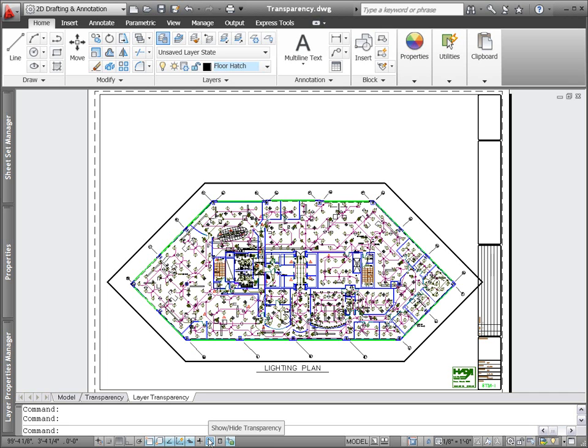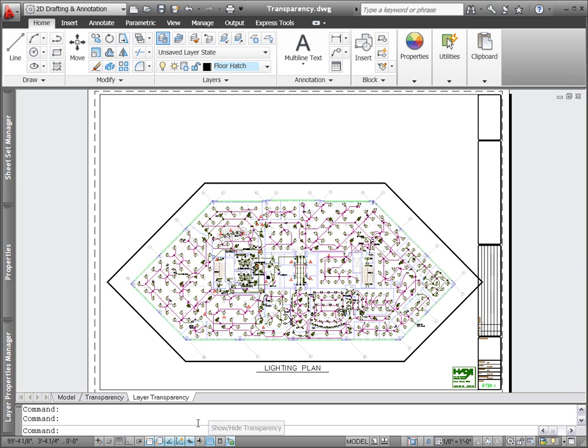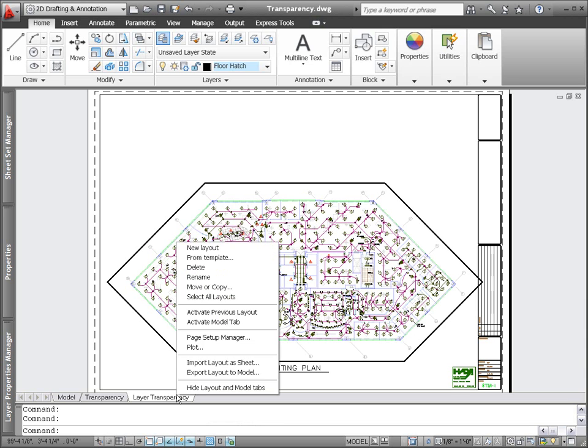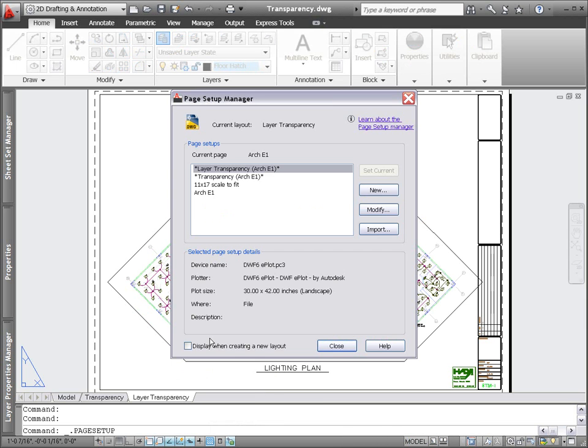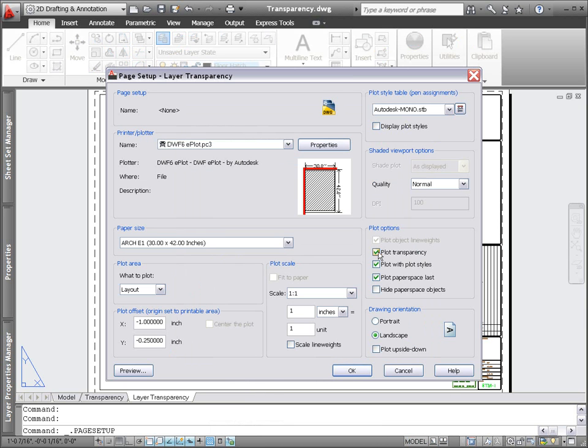A separate control in the Plot and Page Setup dialog boxes enables you to control whether transparency is applied during the plot process.